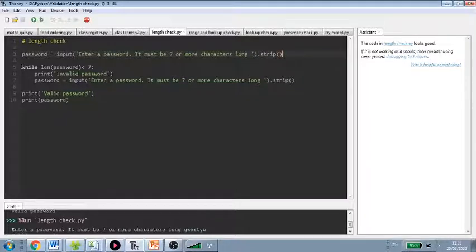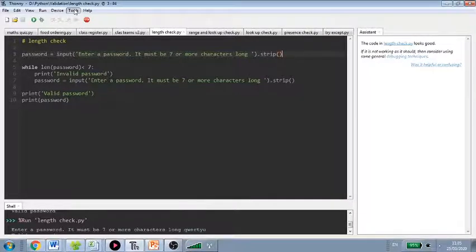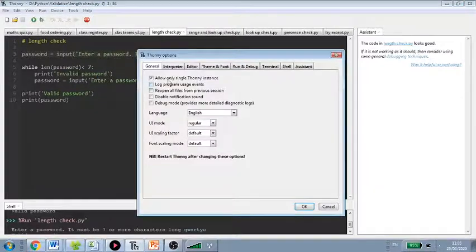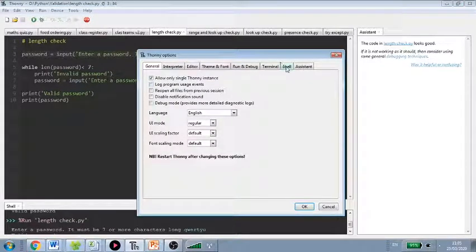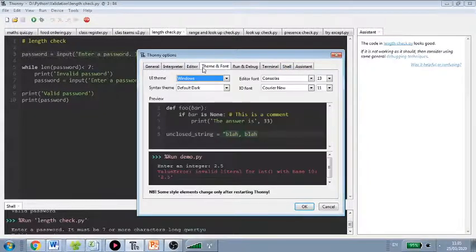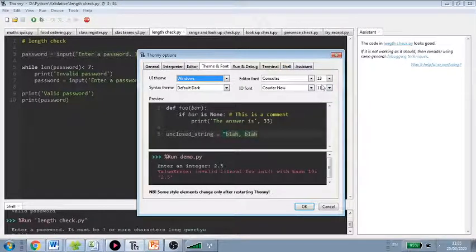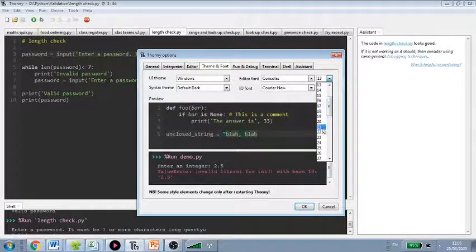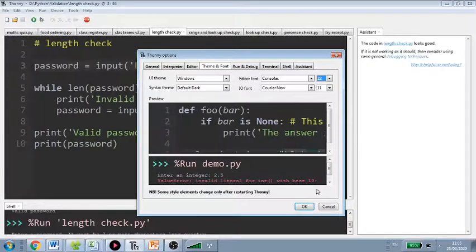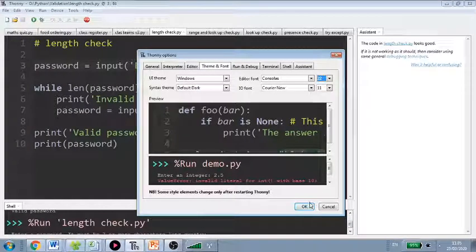And so here's our length check. Shall I make that bigger so you can see it more clearly? Yes. So if you are using Tonni, you can change your theme and your font. So if I go to 222, see what that's like. That's better, isn't it?